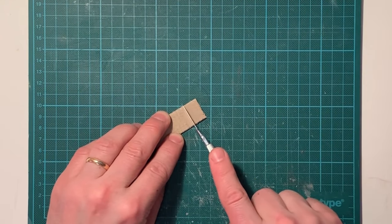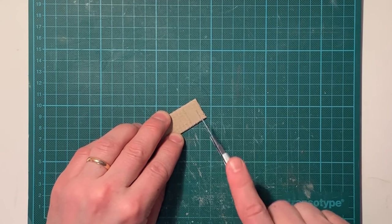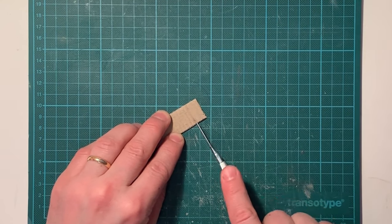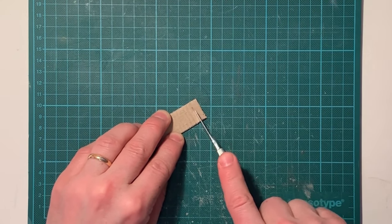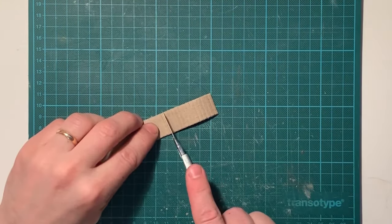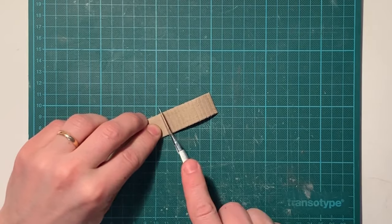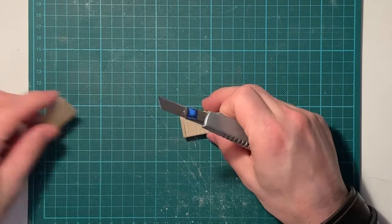Cut with light but firm hand and a sharp blade. Remember, you only cut the first layer of the cardboard.